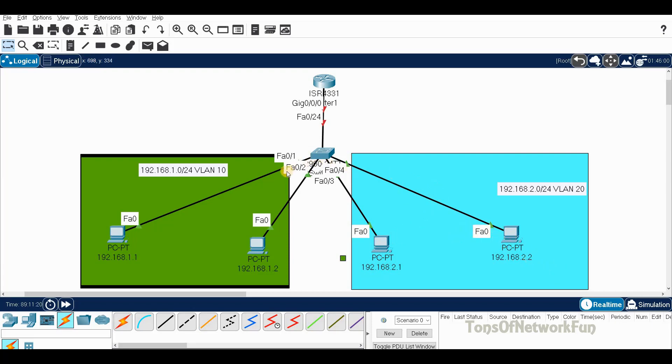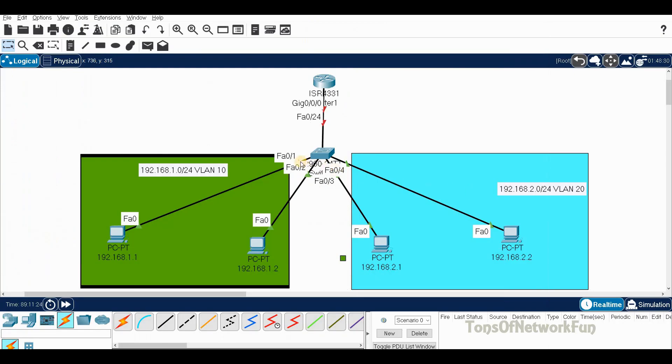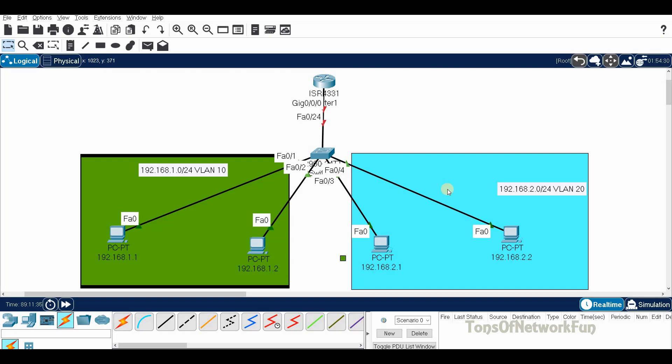We have to move the ports on the switch. F01 and F02 will be moved to VLAN 10, F03 and F04 we have to move to VLAN 20.